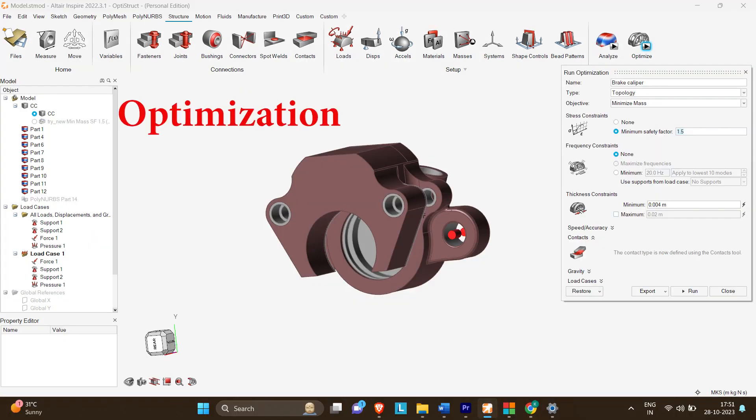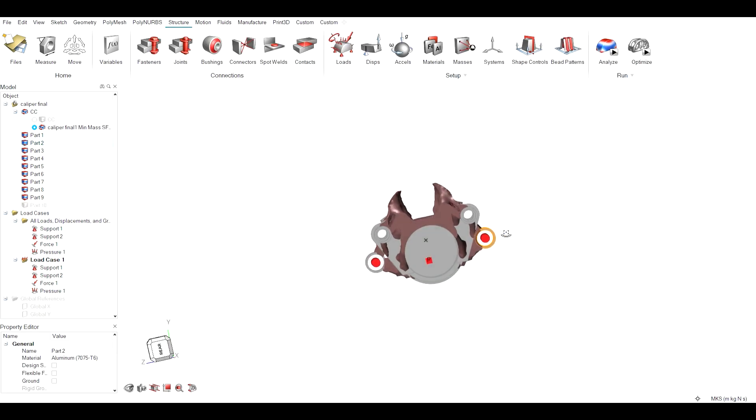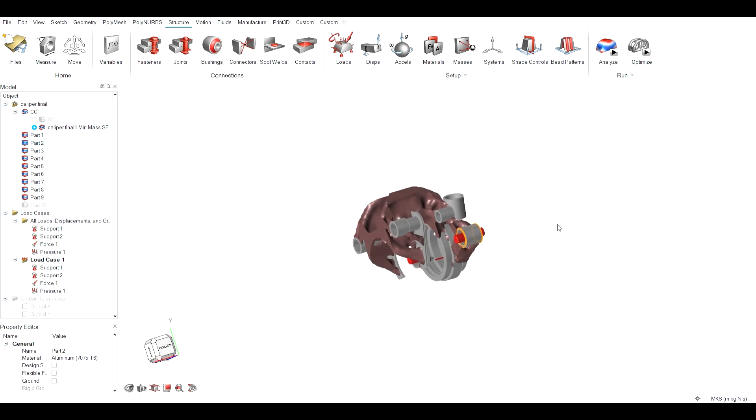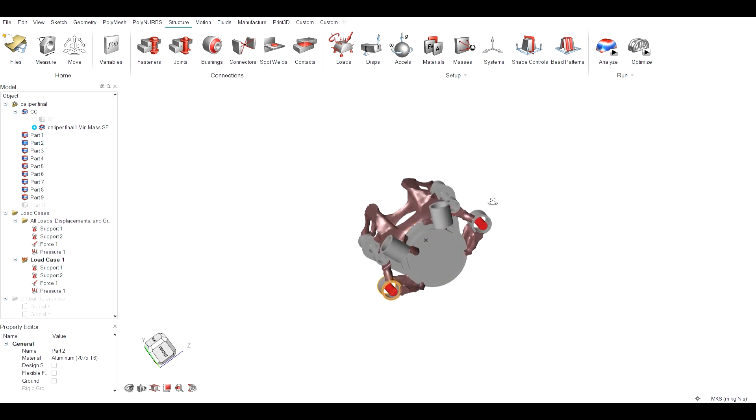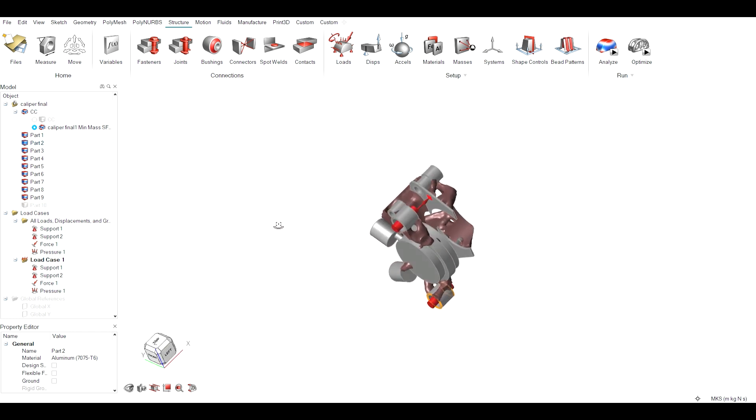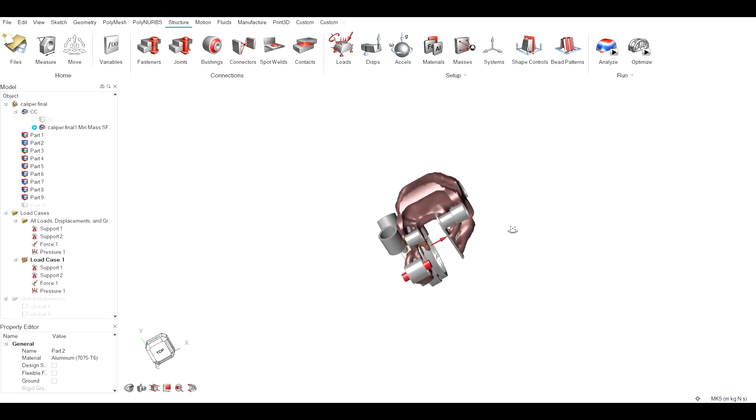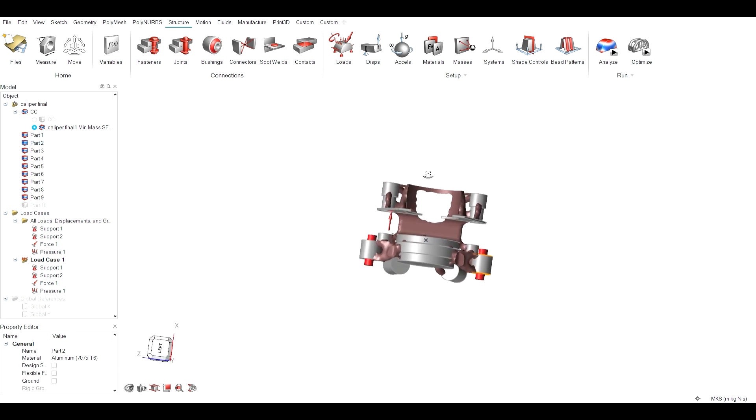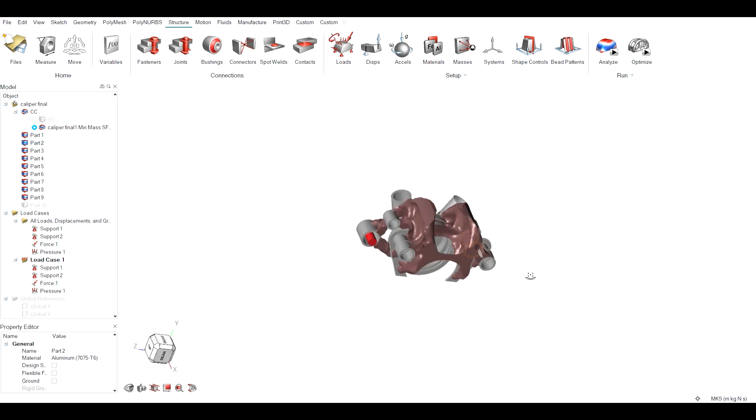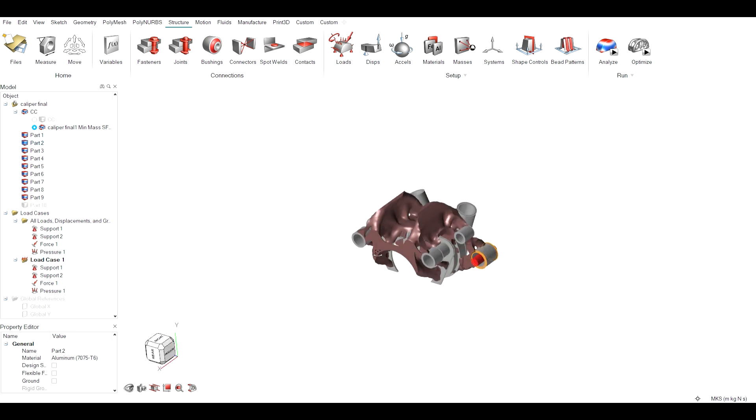Optimization is done to minimize mass with minimum FOS of 1.5 and minimum thickness of 4 mm. Now let's view the optimization result. The optimized version looks like this. It connects each part of the non-design space and is far lighter than the original component.